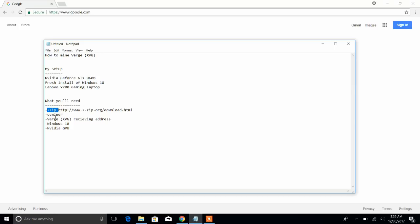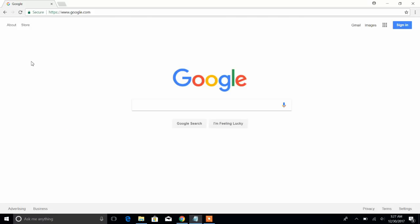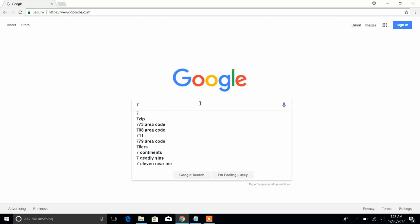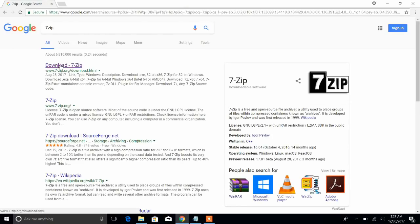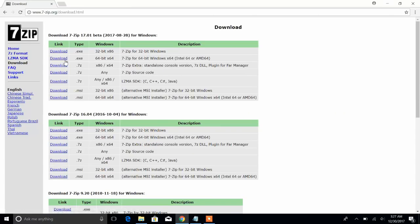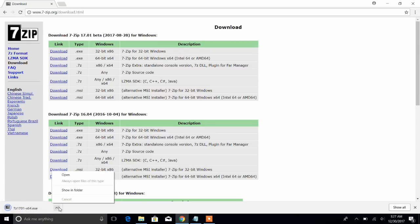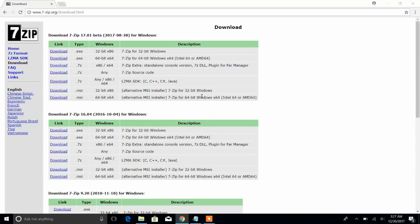The software we'll need is 7-zip, CC miner which I believe is 2.2.3 right now, a Verge receiving address, so we'll be downloading a Verge wallet from their website, Windows 10, and an NVIDIA GPU. So let's get started. Let's go ahead and get 7-zip first. I'm going to download the 64-bit because that's the 64-bit operating system. Let's install this.